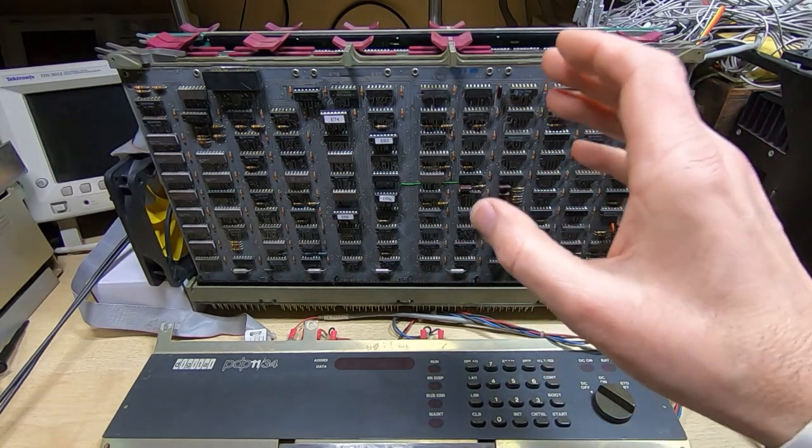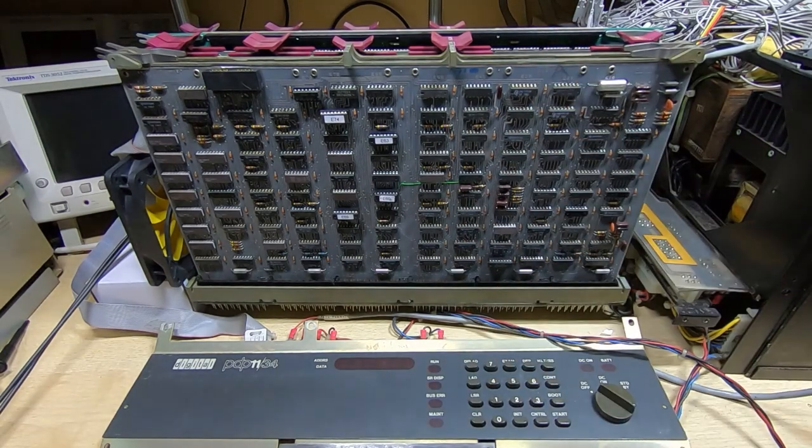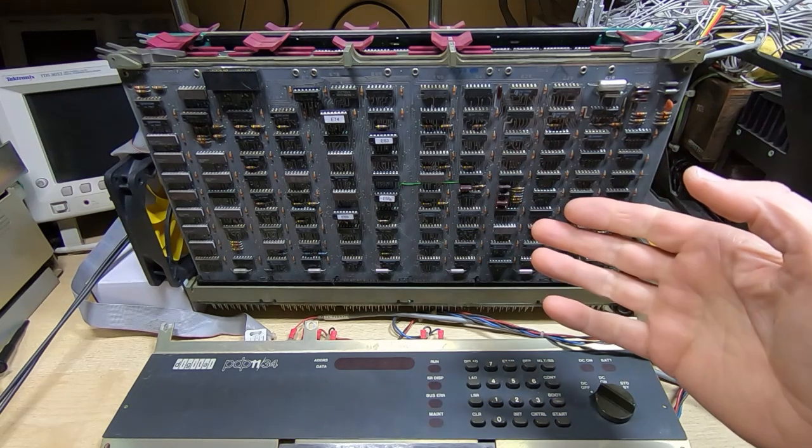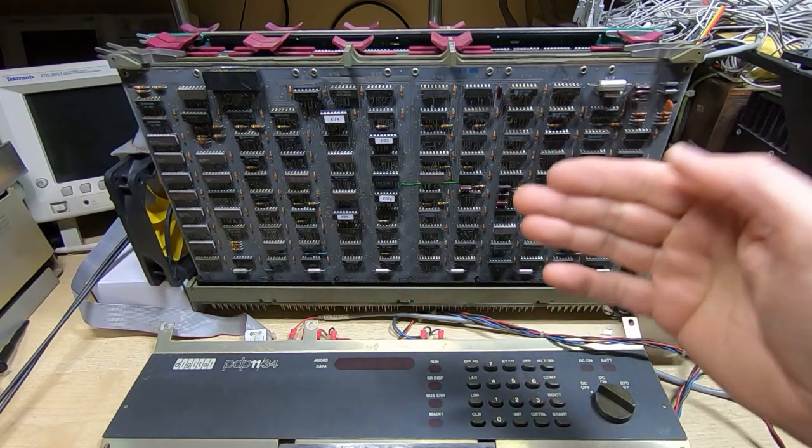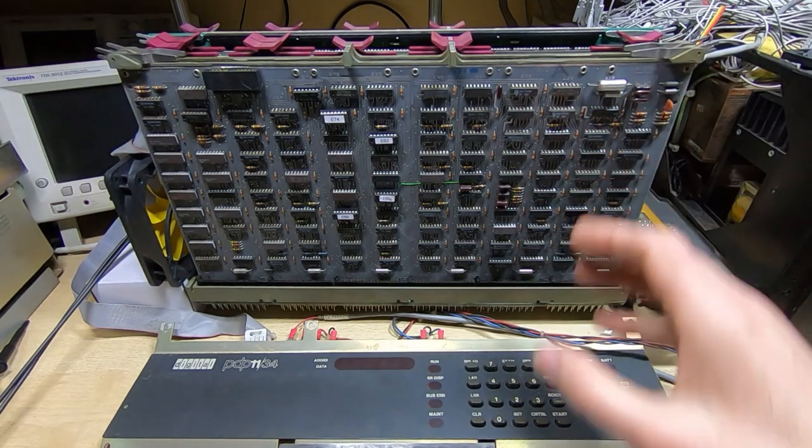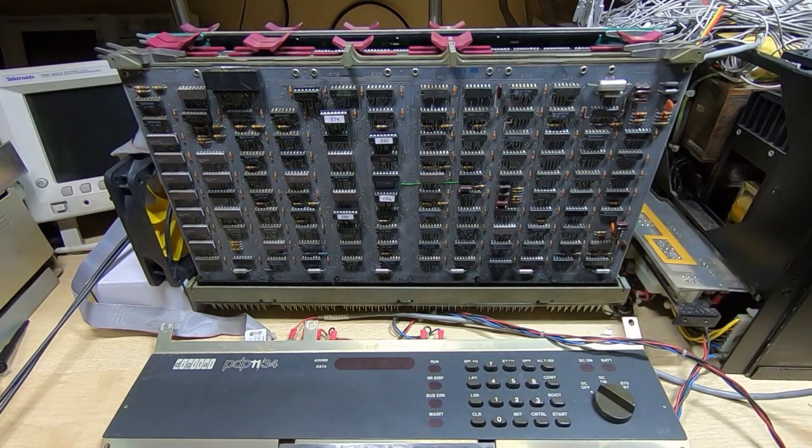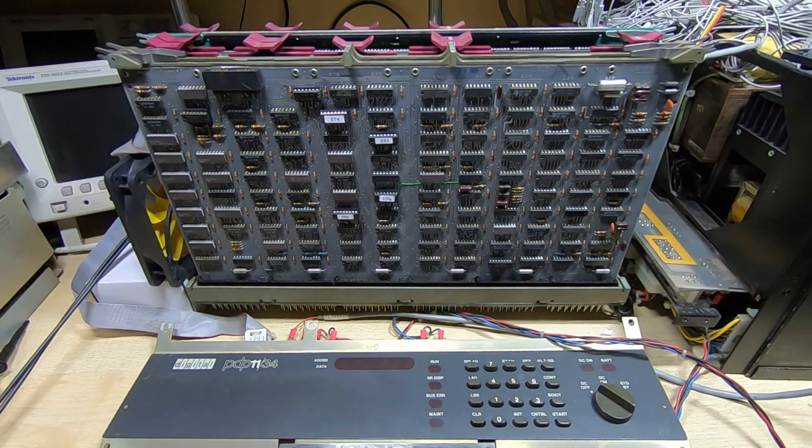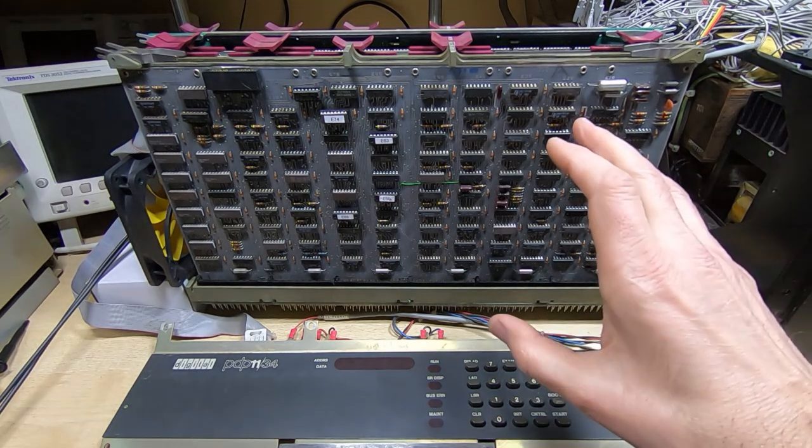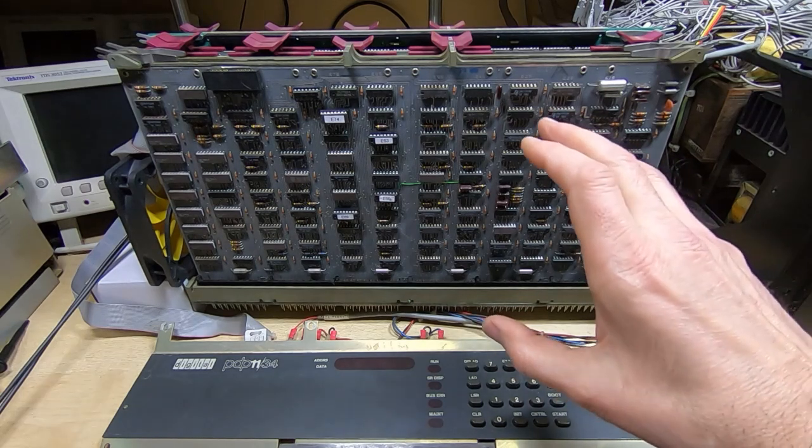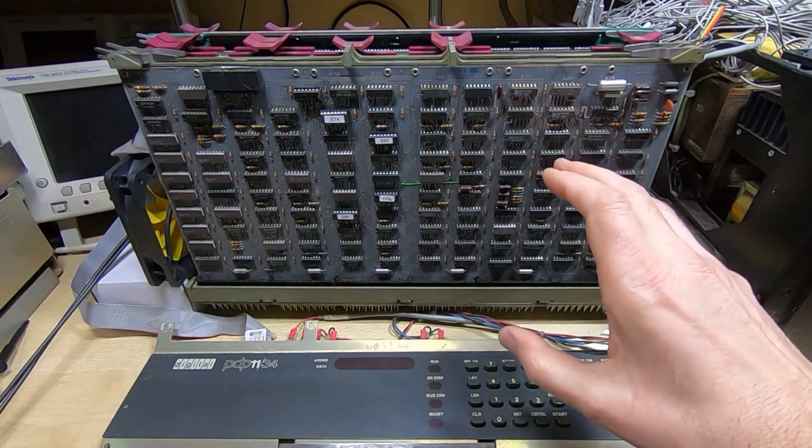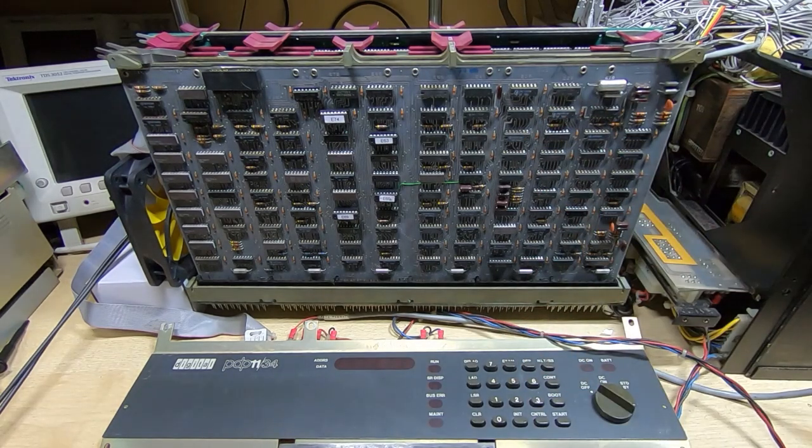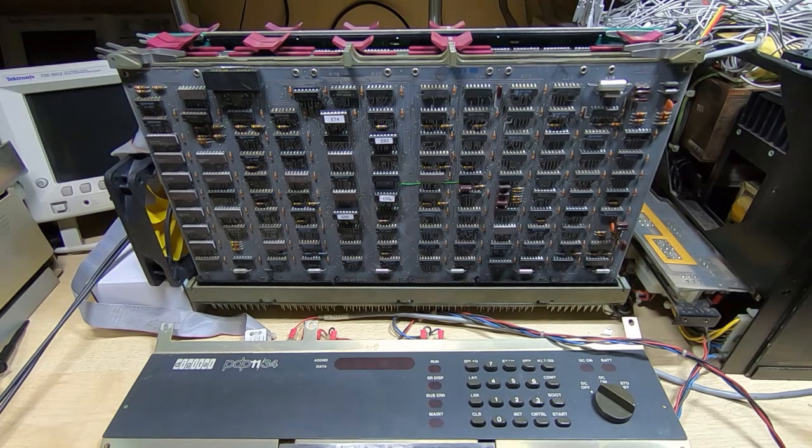What was causing that was the MSYNC line was never being asserted by the interface card. It was staying in the wrong state, it wasn't going low when it should do, and so the entire processor was locking up partway through a bus cycle.